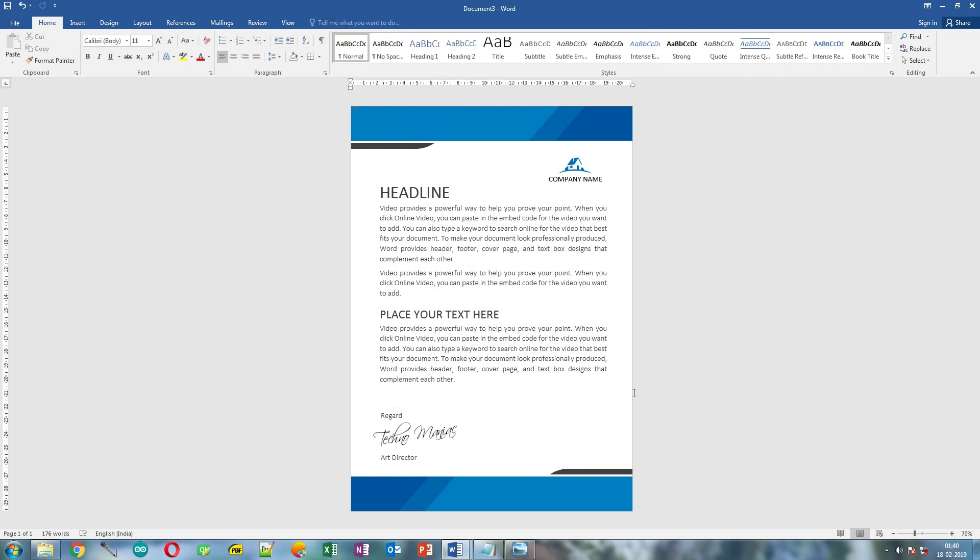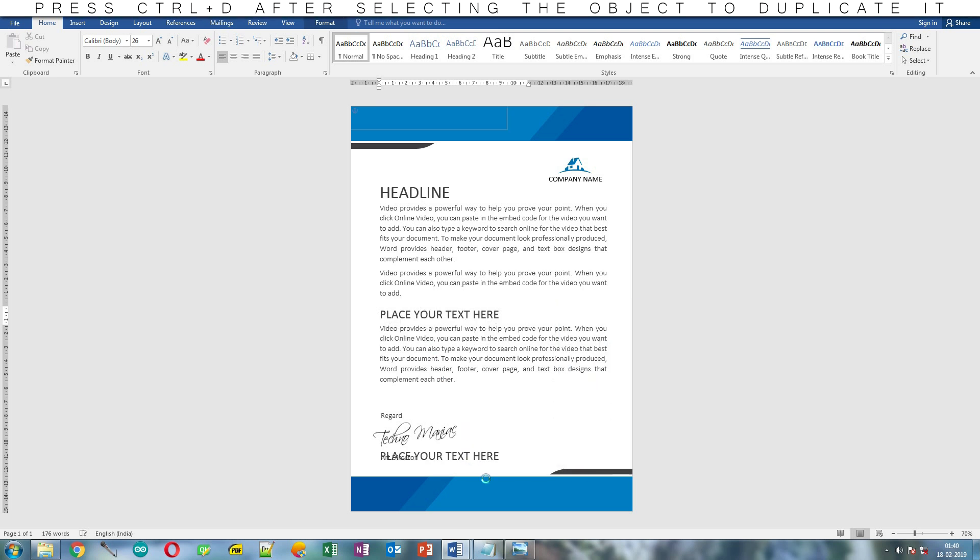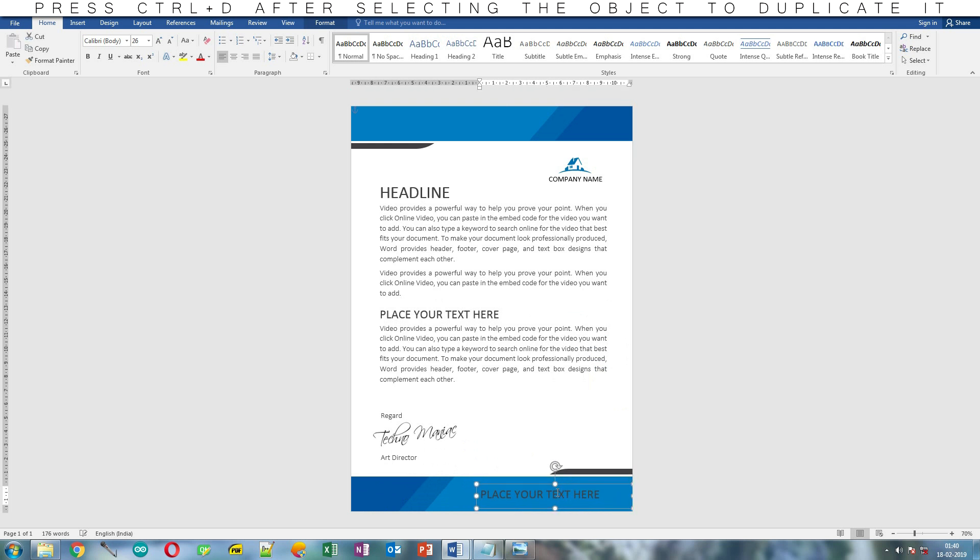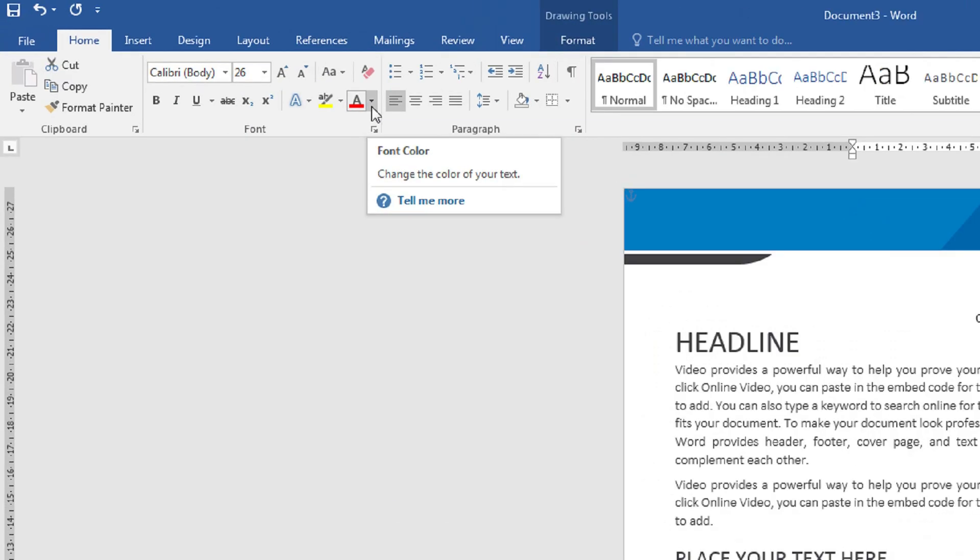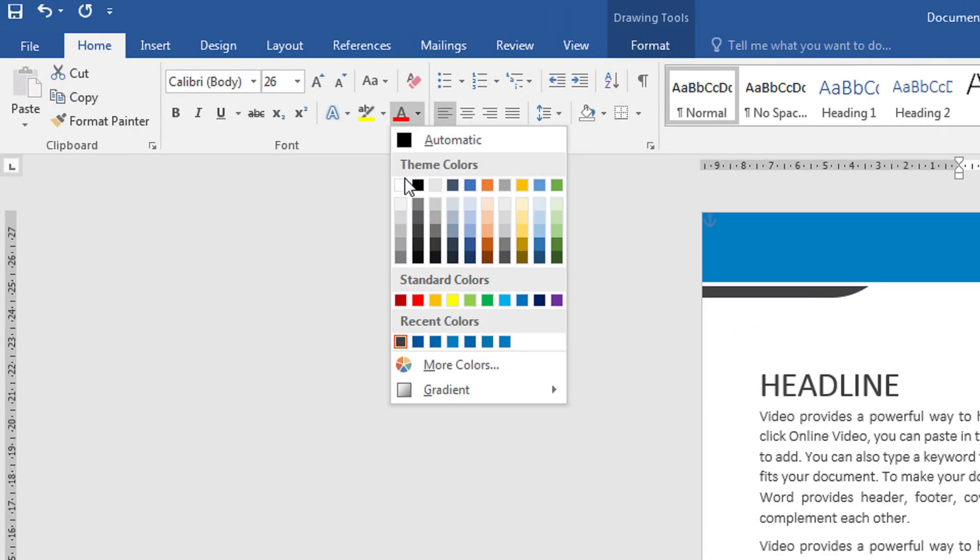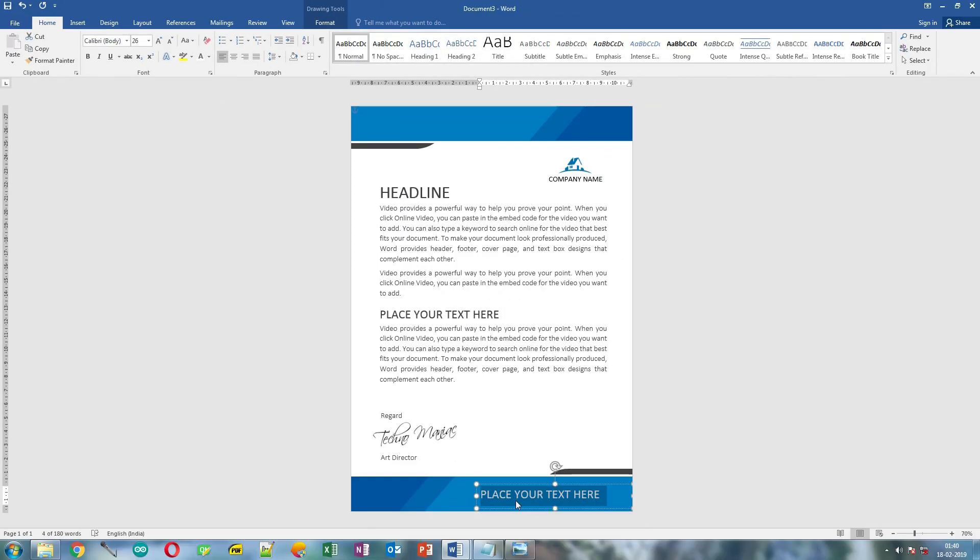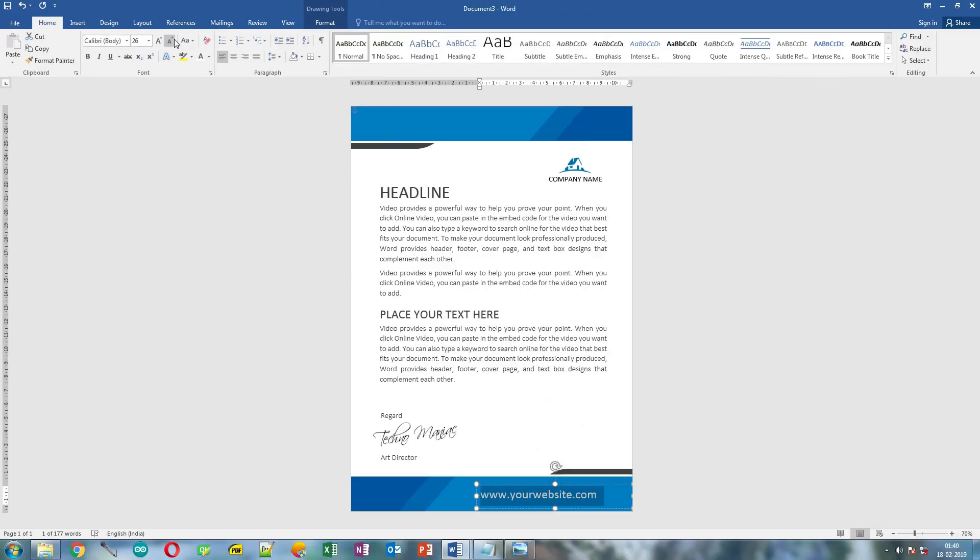Now let's add company web address or website name. Duplicate a text box, place it over here, and select the text. Change the text color to white. Type your website address and make it little bit smaller. Align it properly.